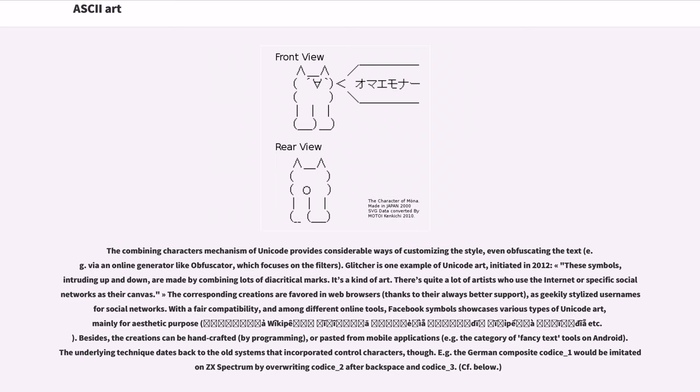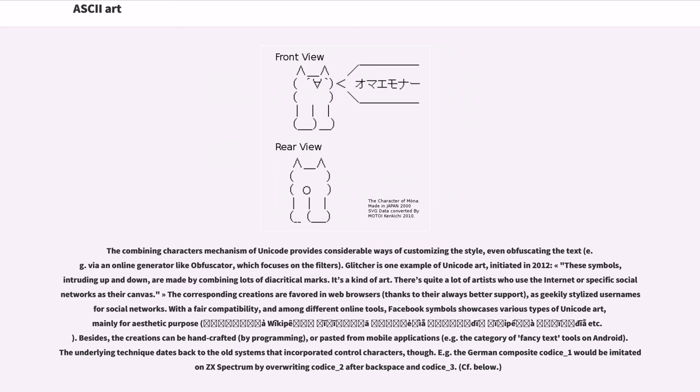Besides, the creations can be handcrafted, by programming, or pasted from mobile applications, for example the category of fancy text tools on Android. The underlying technique dates back to the old systems that incorporated control characters. For example, the German composite character would be imitated on ZX Spectrum by overriding one character after backspace and another character.